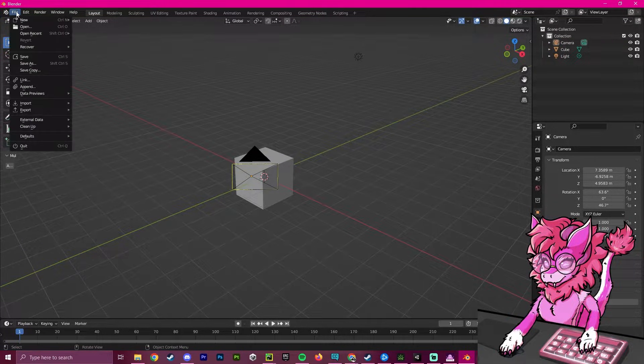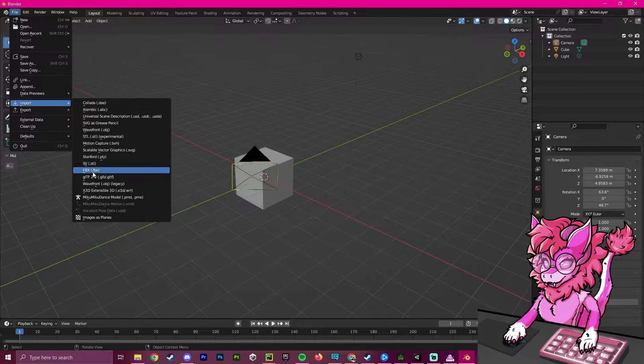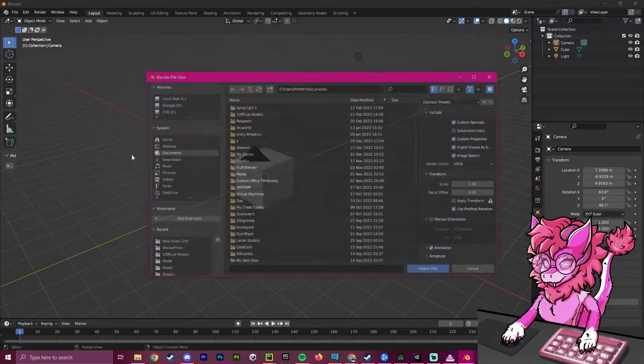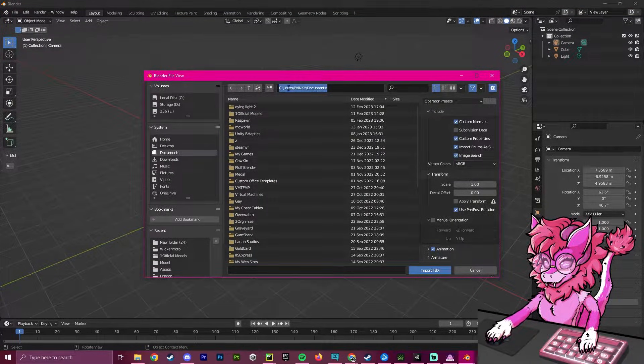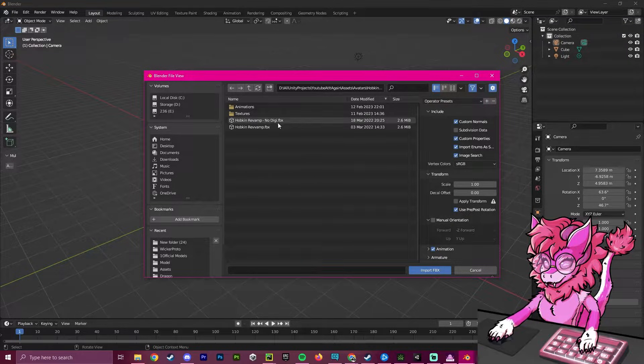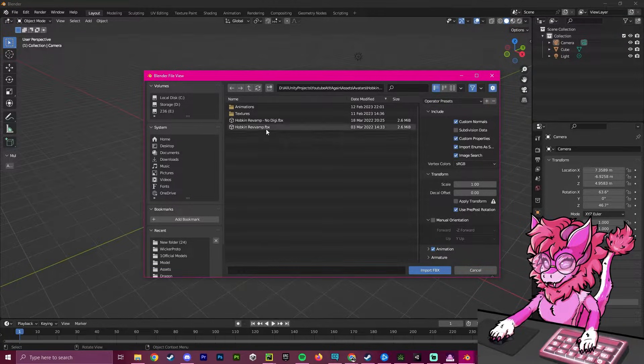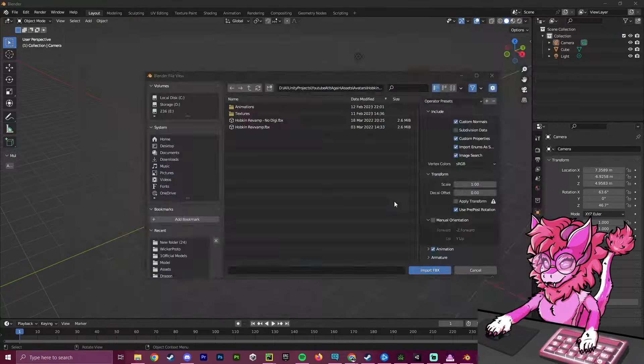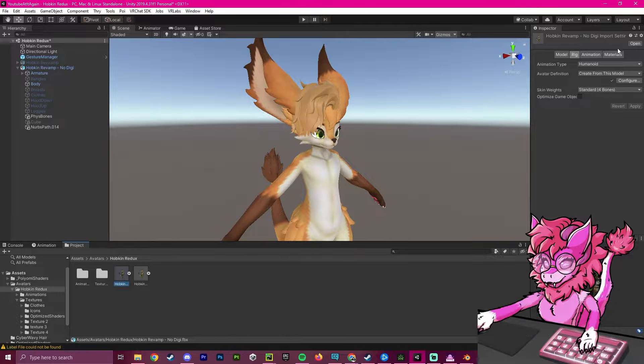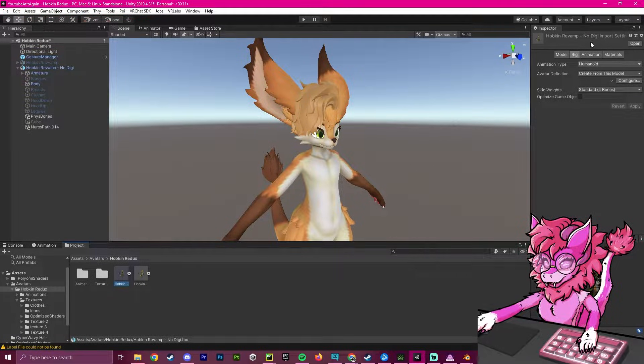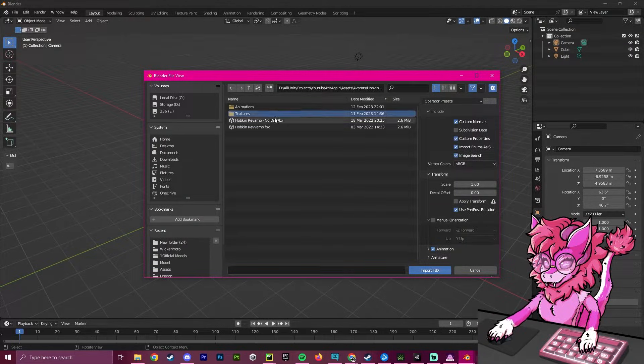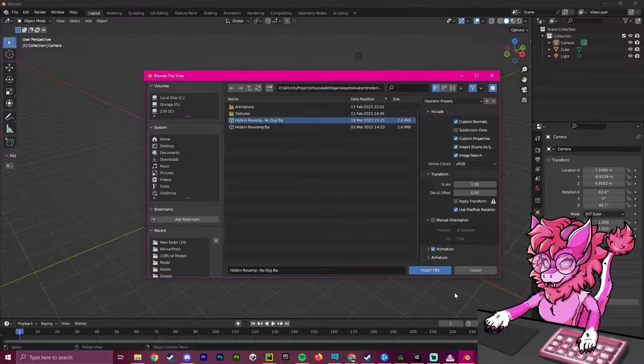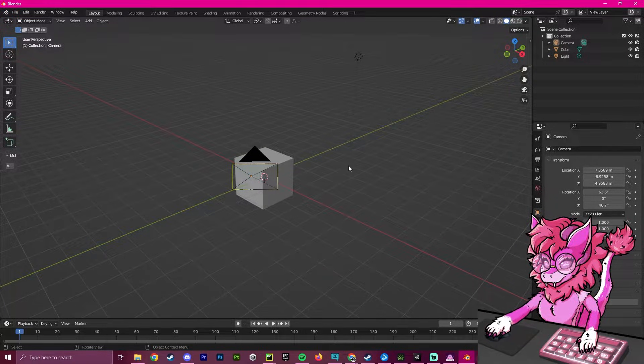While in Blender, we're going to go up to file, click import, and click import FBX. We're going to paste our path up here to find it and double check that it's the right one. So we're going to go back into Unity, click on here, and we're going to see Hobkin revamp no digi. We're going to click on this version and import it into our project.